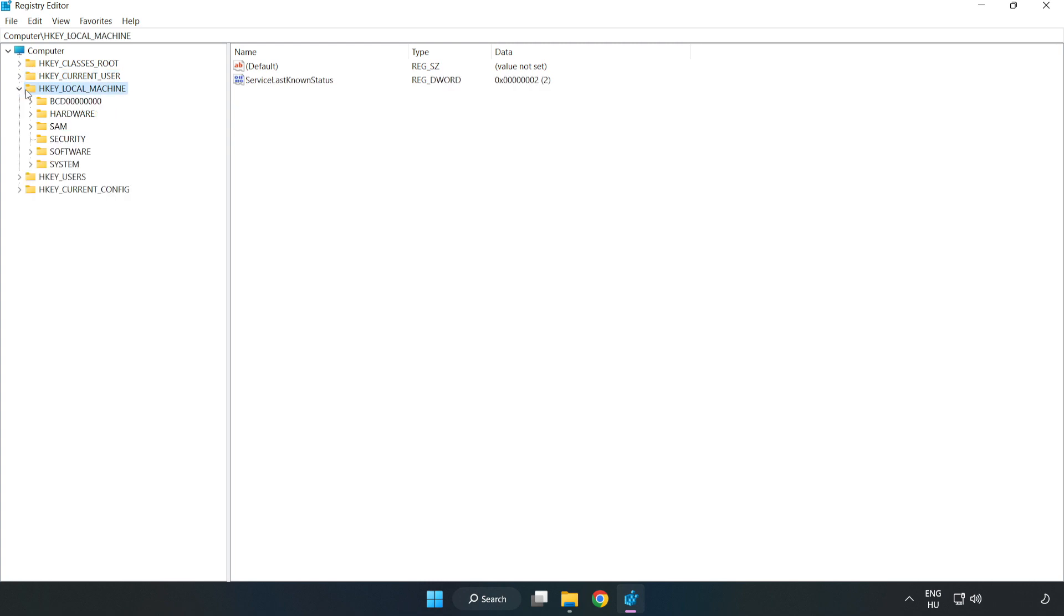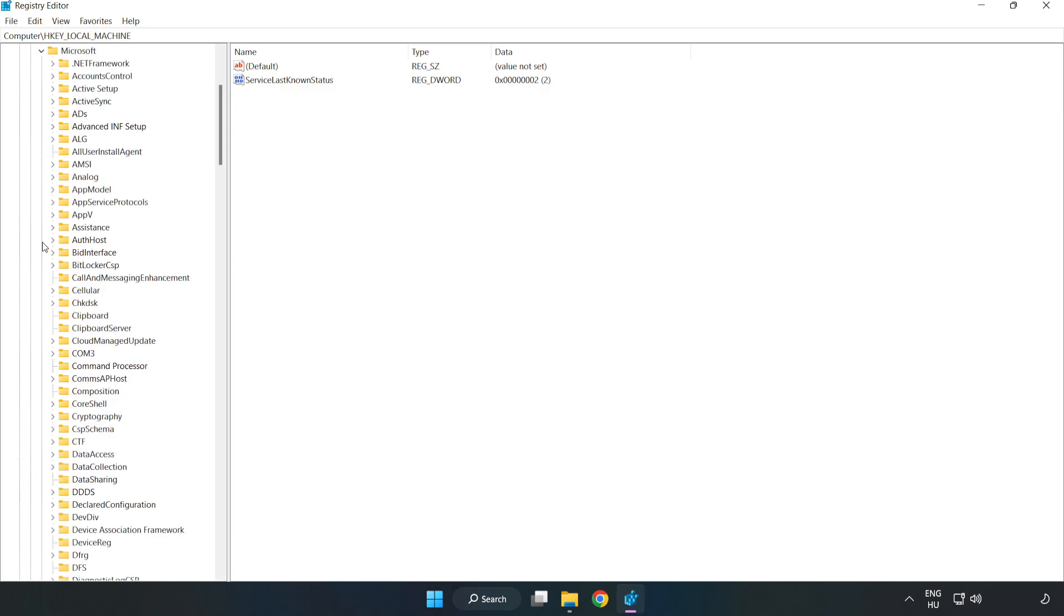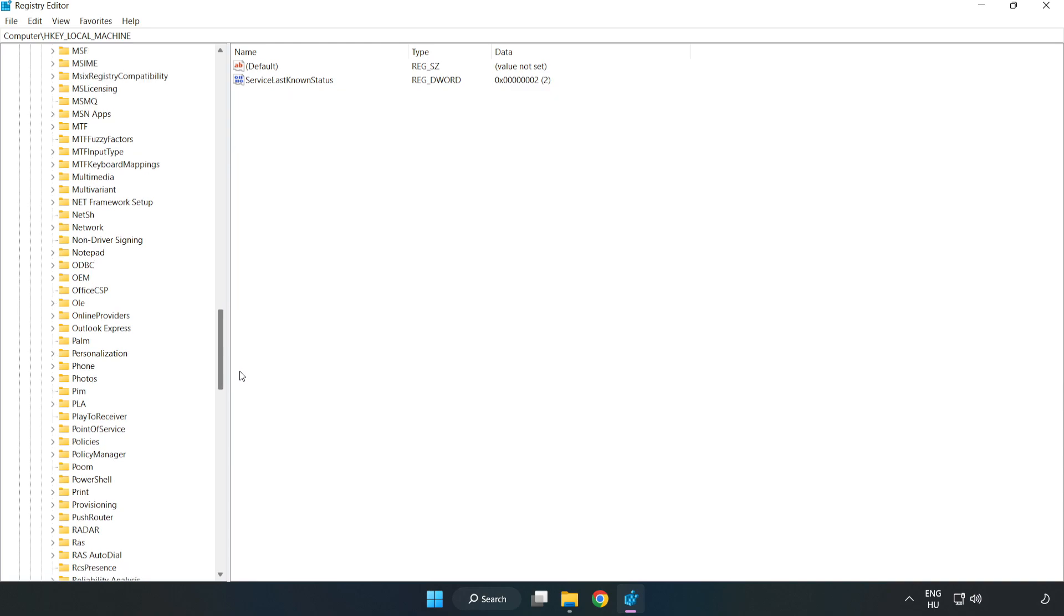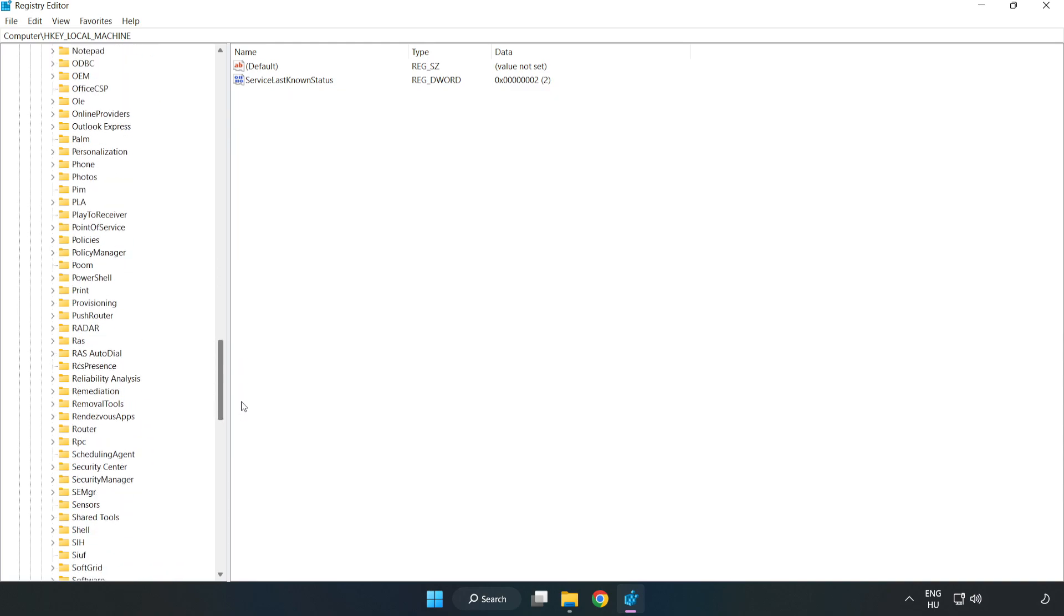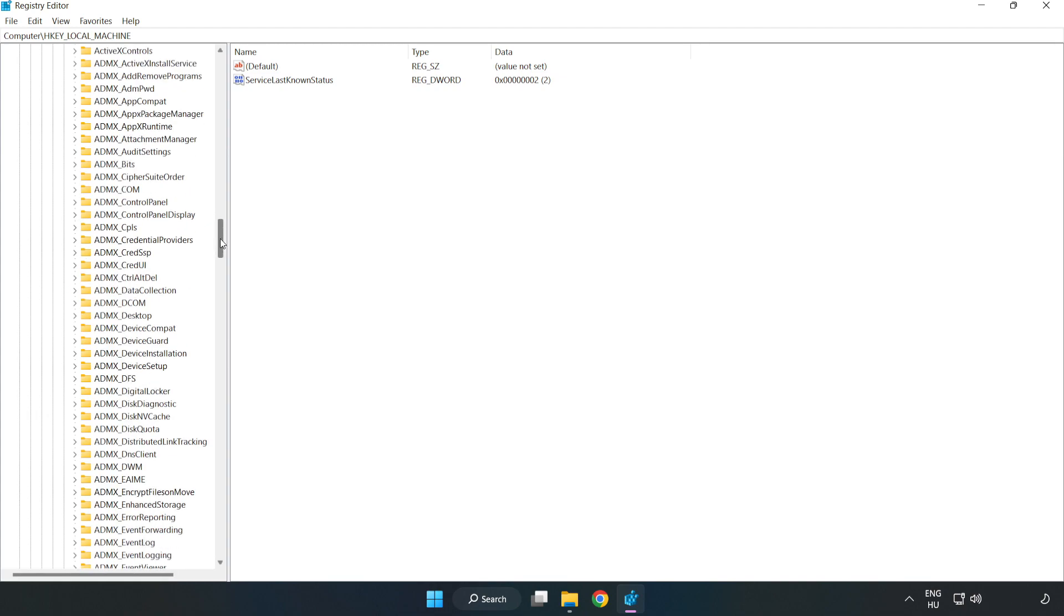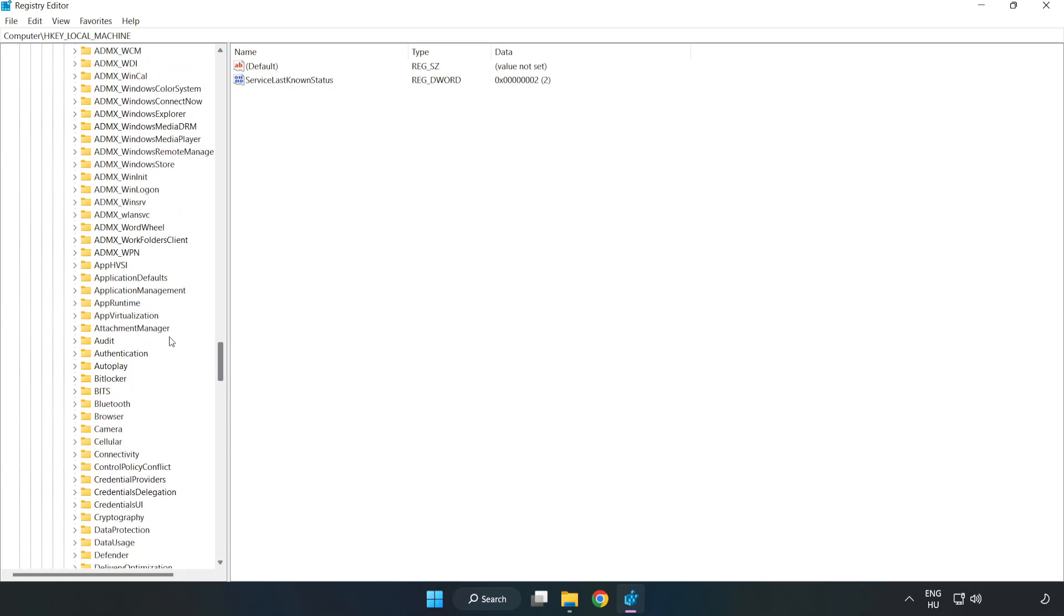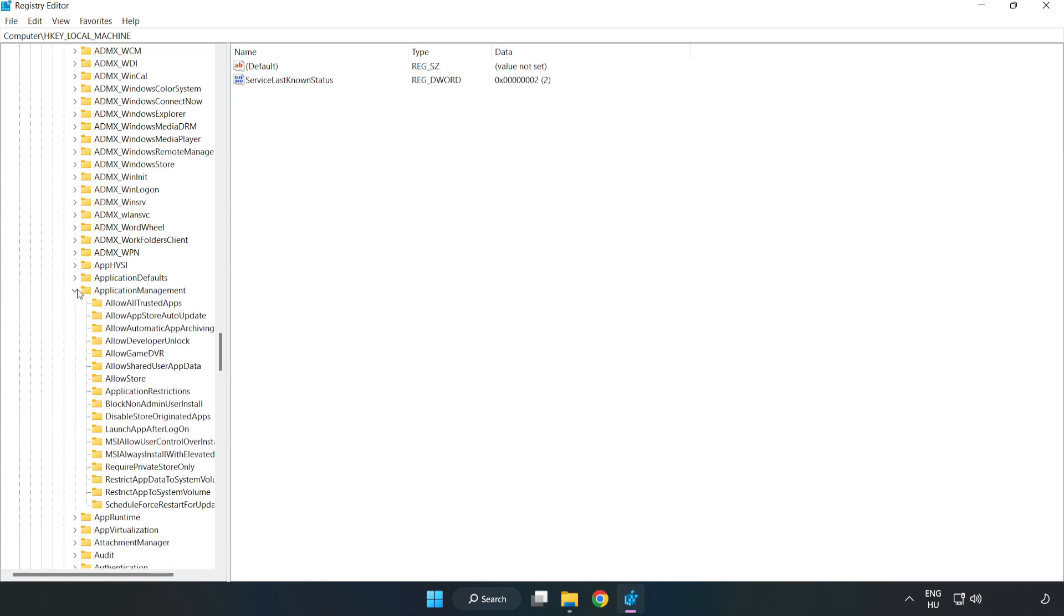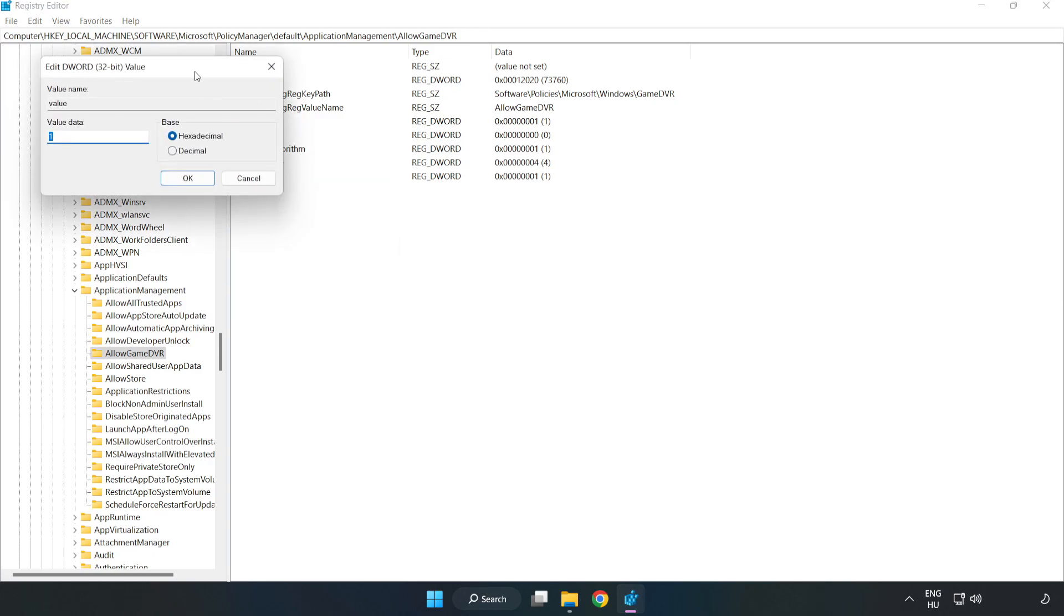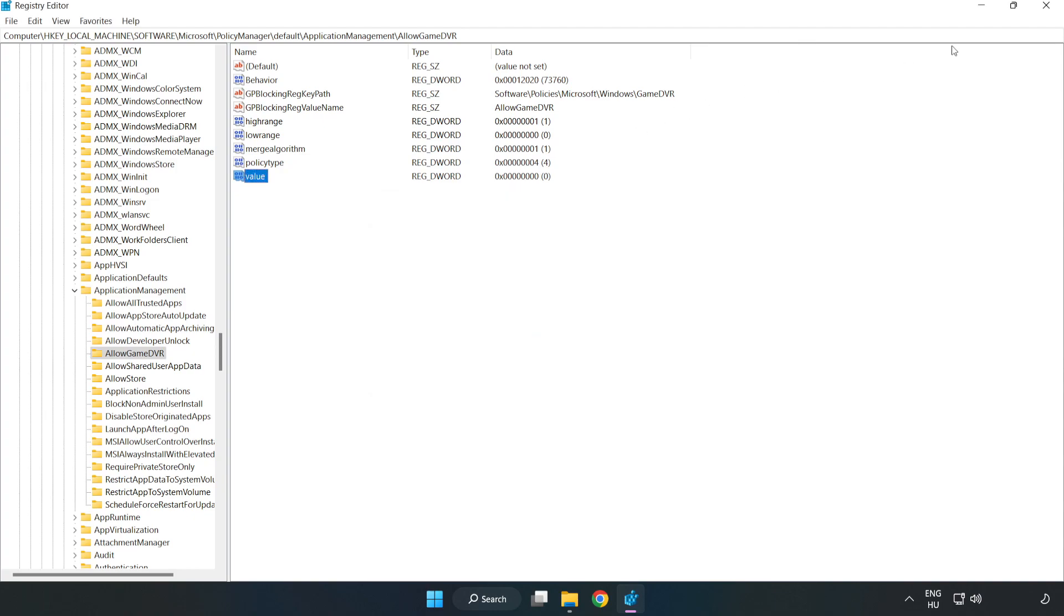HKEY_LOCAL_MACHINE, Software, Microsoft, Policy Manager, Default, Application Management, Allow Game DVR. Right click Value and click Modify. Type 0, click OK. Close the window.